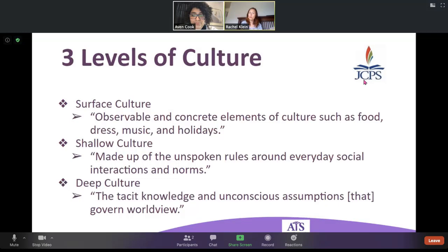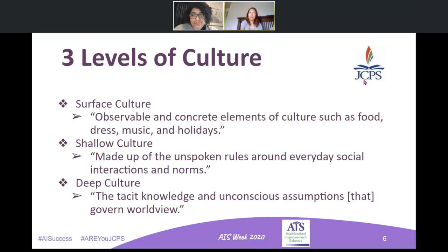That is hugely important to consider as we enter these uncharted waters regarding digital community building. It's more critical for us to be aware of those spaces we're creating and the ways in which we're asking our students to interact with us.